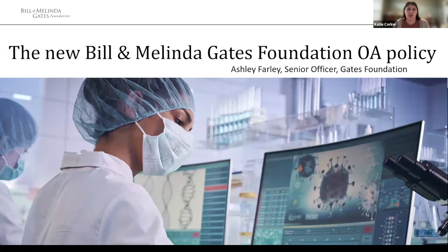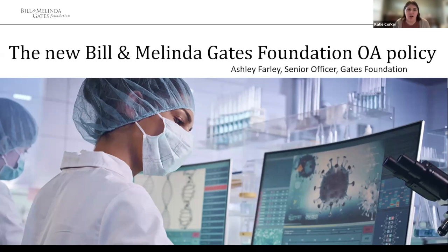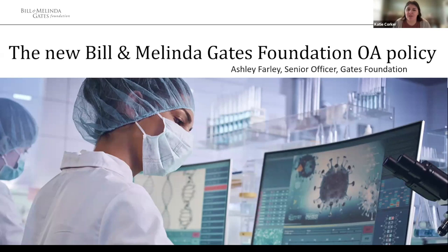Thanks everyone for joining us today for this community call. We are joined by Ashley Farley from the Gates Foundation. Ashley has been with the Gates Foundation for over nine years and has been a real champion for open science and open access to research. We are delighted she's going to talk about the new Gates Foundation open access policy. We'll have lots of time for Q&A after the talk. Please enter questions in the chat as you think of them.